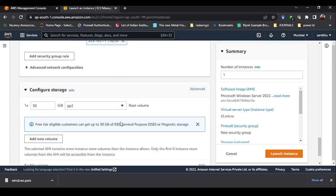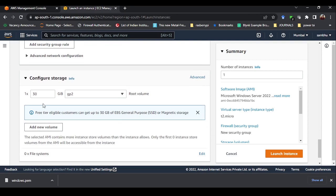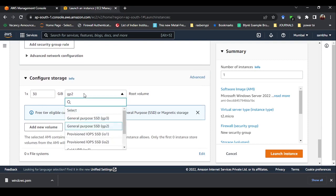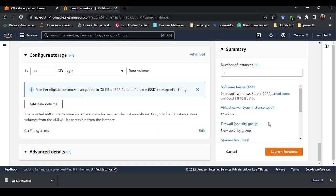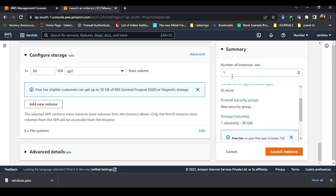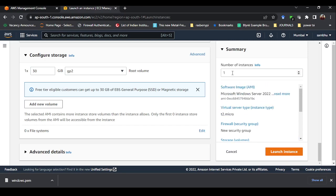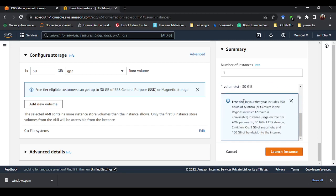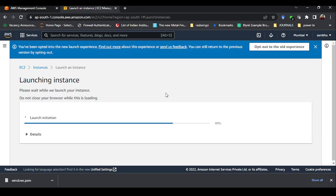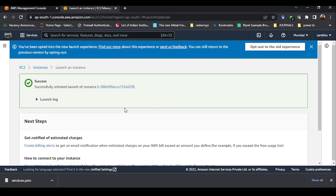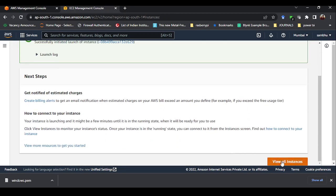For storage configuration, it is asking for 30 GB with GP2 (General Purpose storage). Leave this as default, no changes needed. In the summary, the number of instances is set to 1, meaning we are creating one Windows system. If you put 2, two Windows systems would be created, which we don't need. Now click Launch Instance to create the virtual machine.